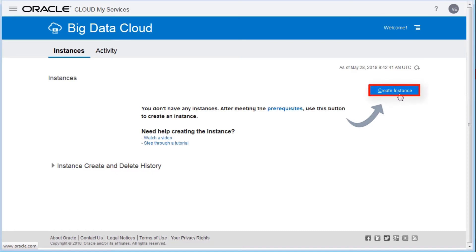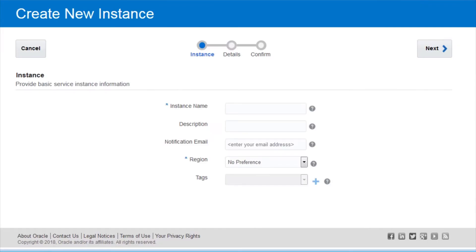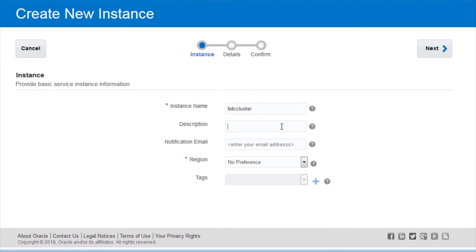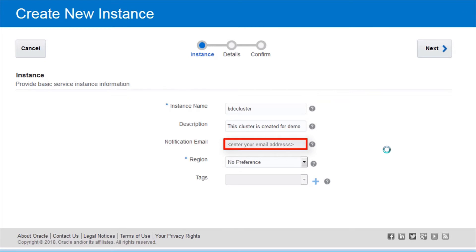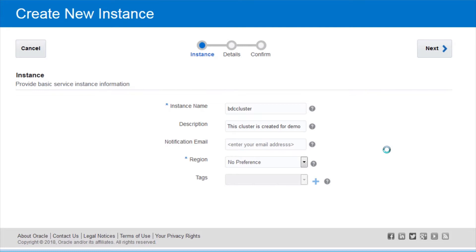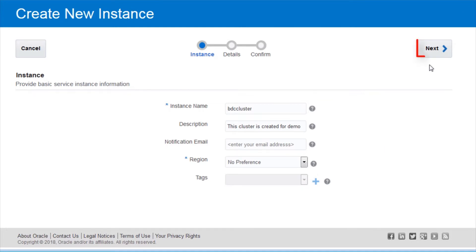On the first page of the Create New Instance Wizard, provide a unique instance name to identify the instance in your identity domain, an optional cluster description, a notification email, and a region. Choose No Preference for the Region field to let Oracle Big Data Cloud choose an Oracle Cloud Infrastructure Classic region for you. Select Available Tags for Assignment, or define new tags and assign to the instance. Then click Next.